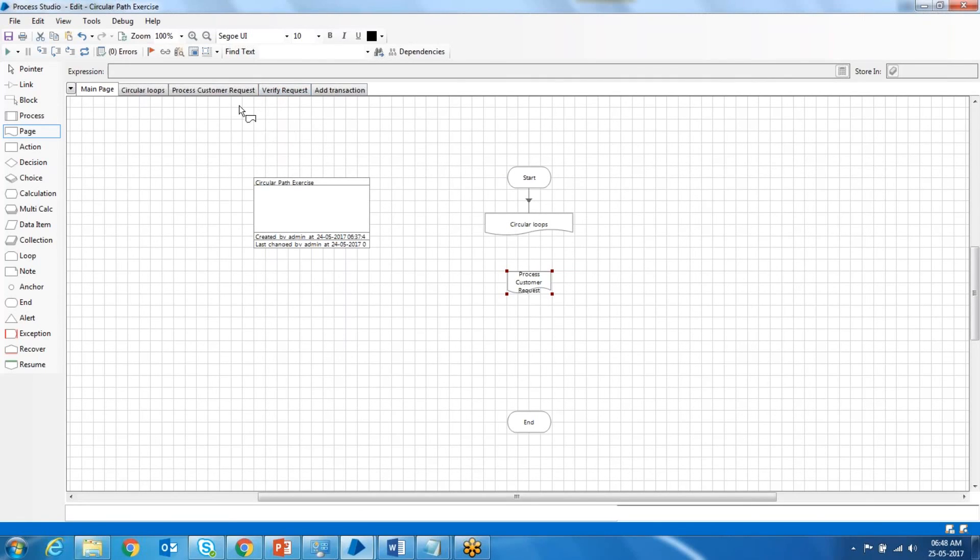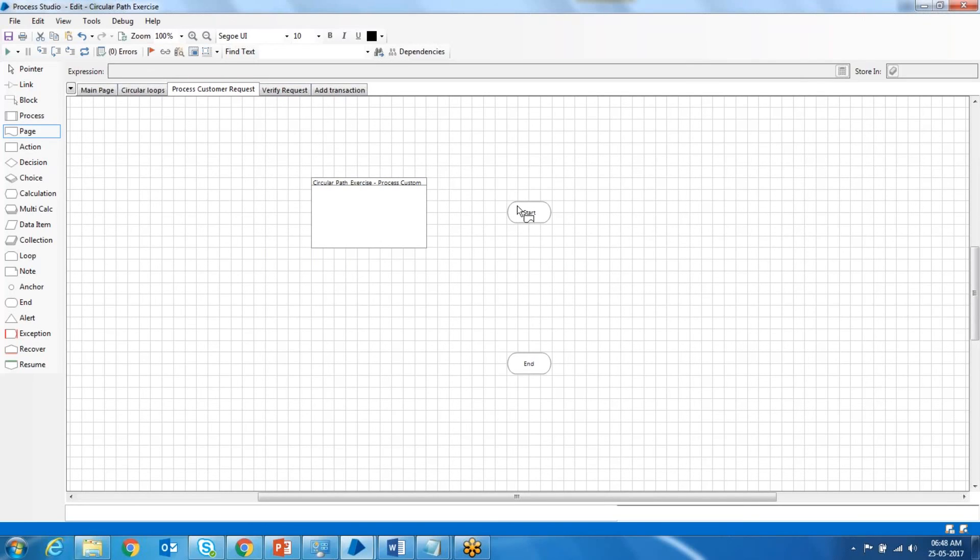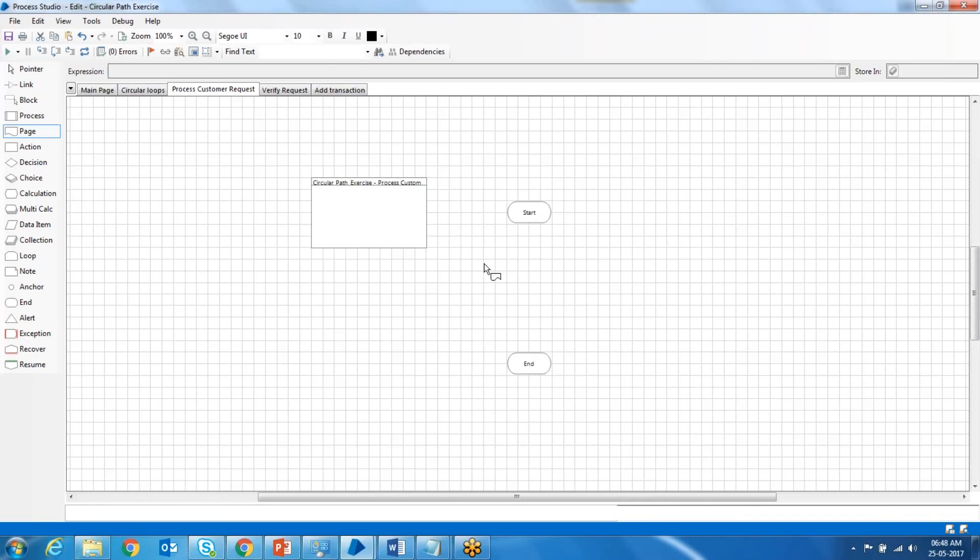It's kind of isolating that particular functionality and the logic behind that functionality into a separate page. Then it will be easier to identify the errors that happen in that type of functional logic. The main usage of dividing it into different pages is that we can...